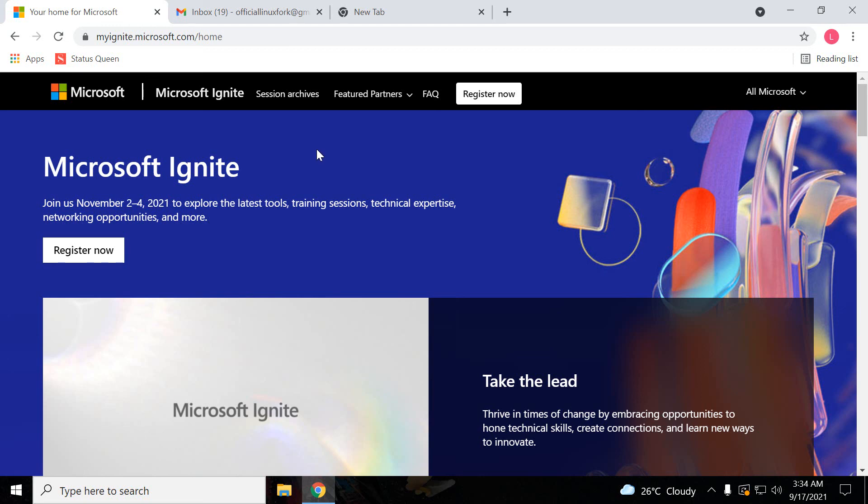Hi friends, welcome back to my channel. My name is Chandan and this is a quick video. In this video I'm just going to show you how we can register for the Microsoft Ignite event.